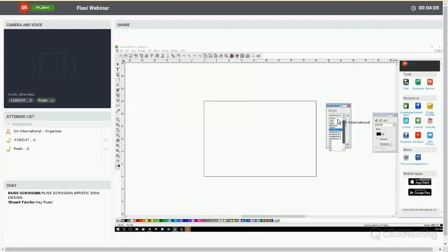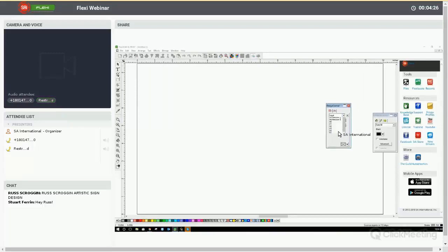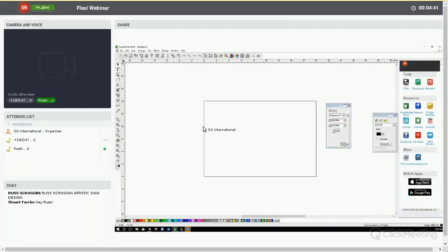If you go to Letter, you'll see that's 8.5 by 11 inches, and Flexi will zoom to that artboard. We can go to Legal — that's 14 by 8. Our default is Architecture D, which is 36 by 24. When you're working with the artboard, it's used so that when you're designing a banner or a sign at a certain size, you can constrain yourself and have a visual border of what you want to design.